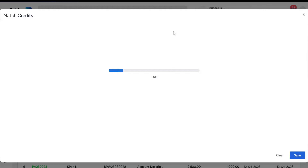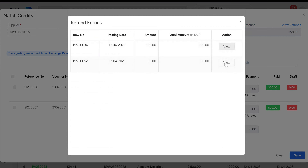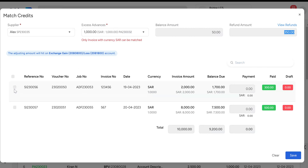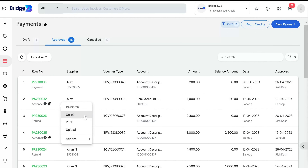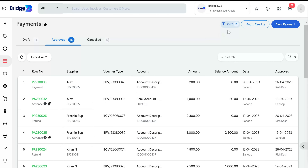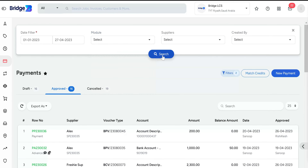The Match Credit option can be used to adjust a supplier's invoice amount from the advance paid. To begin, choose Match Credit, then select both the supplier and the advance paid. You can view the remaining advance amount in the Balance Amount column. Any refunds collected from the corresponding advance will be shown in the Refund Amount column. Click View Refunds to see refunds received. Enable the checkbox of the respective supplier invoice, enter the amount to be adjusted, and click Save. A dollar icon indicates the matched credit against the corresponding payment advance voucher. The Unlink option allows you to detach the advance amount that has been matched with the invoice.